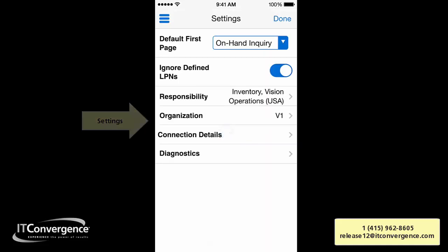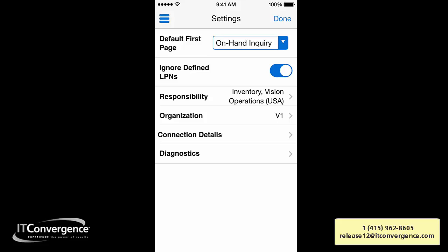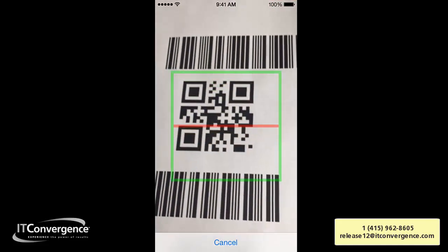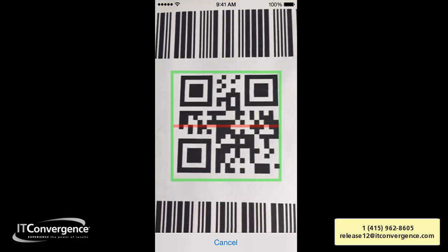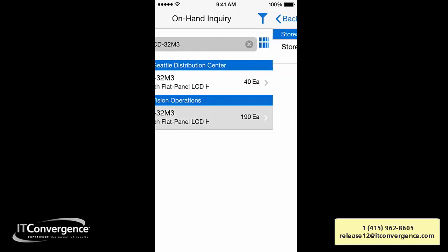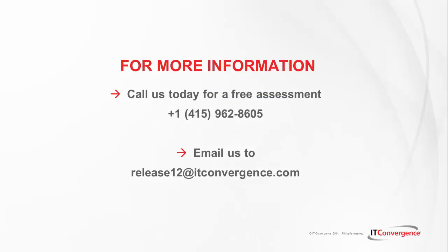You can use everything with the QR code scanner. Going into Settings, you can set your default first screen, and if you have multiple responsibilities you can select which responsibility to use, as well as set your default organization. I'm going to scan another item with the QR code scanner. Again, this is available for free if you own licenses for the product. For any questions, contact IT Conversions at www.itconversions.com. Thank you.